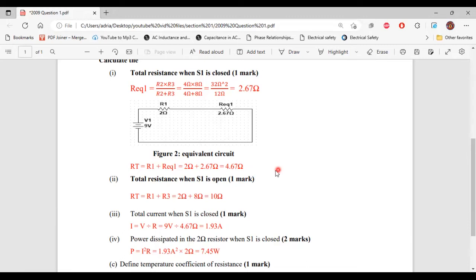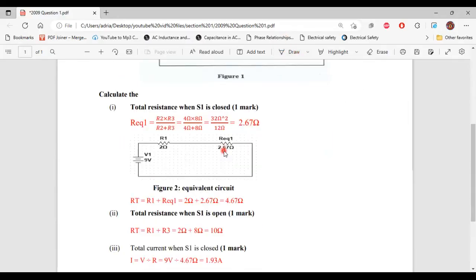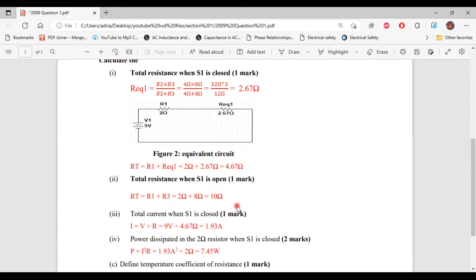Part B, question three says: calculate the total current when S1 is closed. Using I equals V divided by R, and since the total resistance when S1 was closed was 4.67 ohms, the total current I equals 9 volts divided by 4.67 ohms, giving us 1.93 amps. This is the total current flowing through the circuit when S1 is closed.